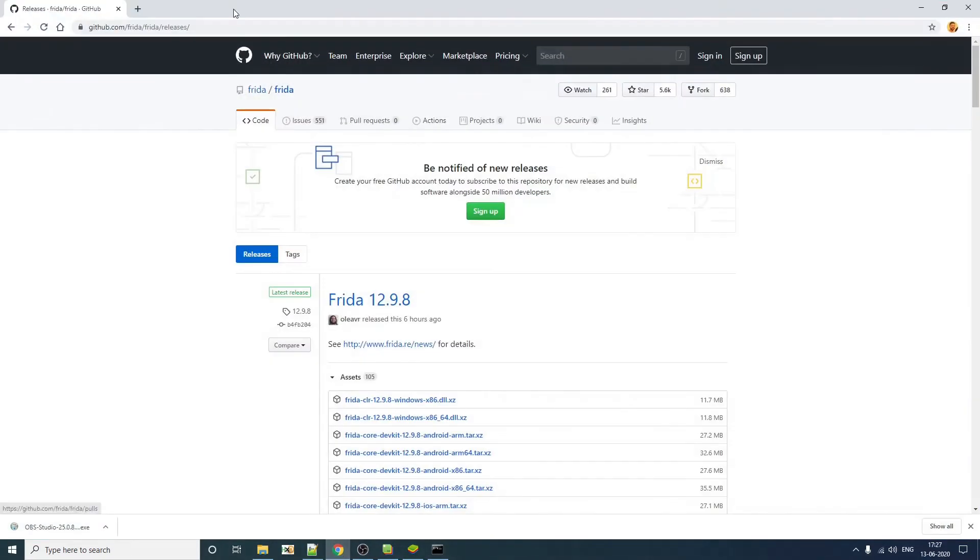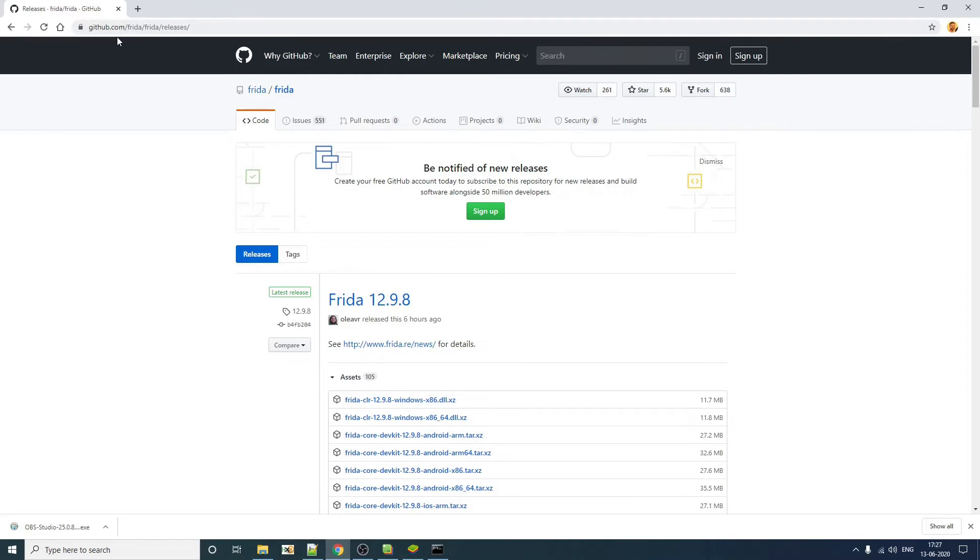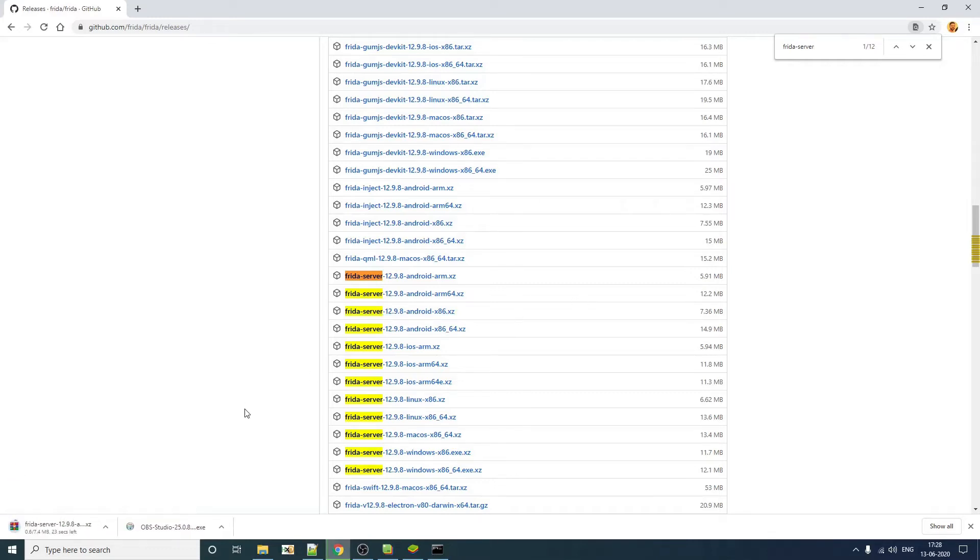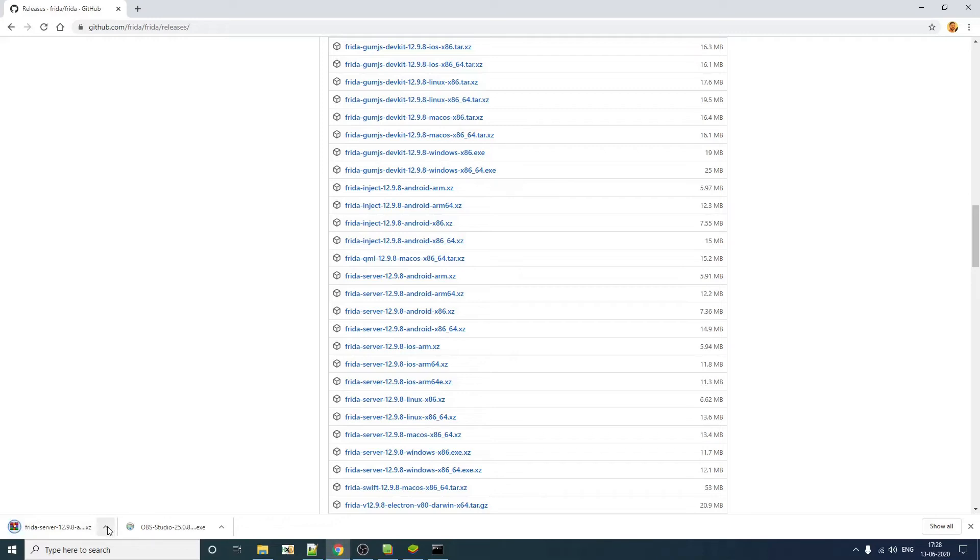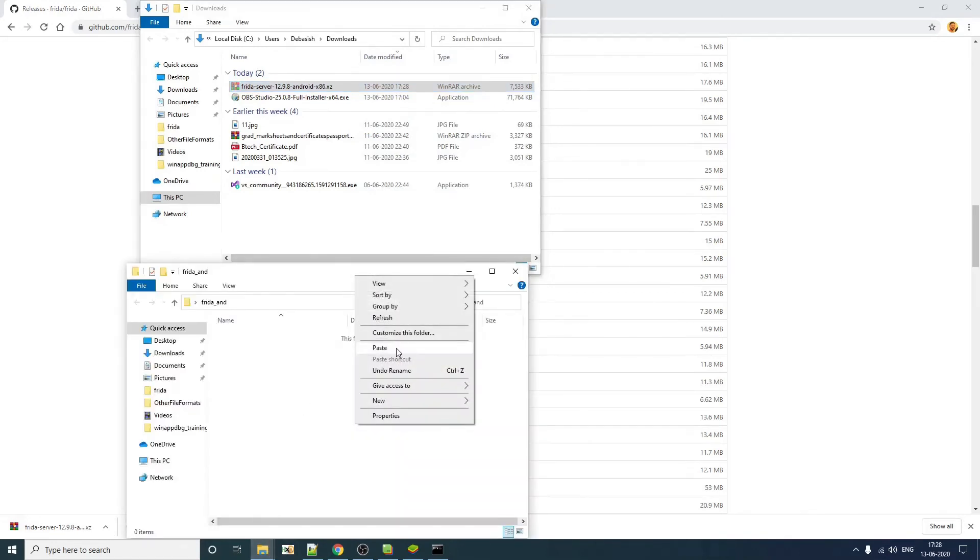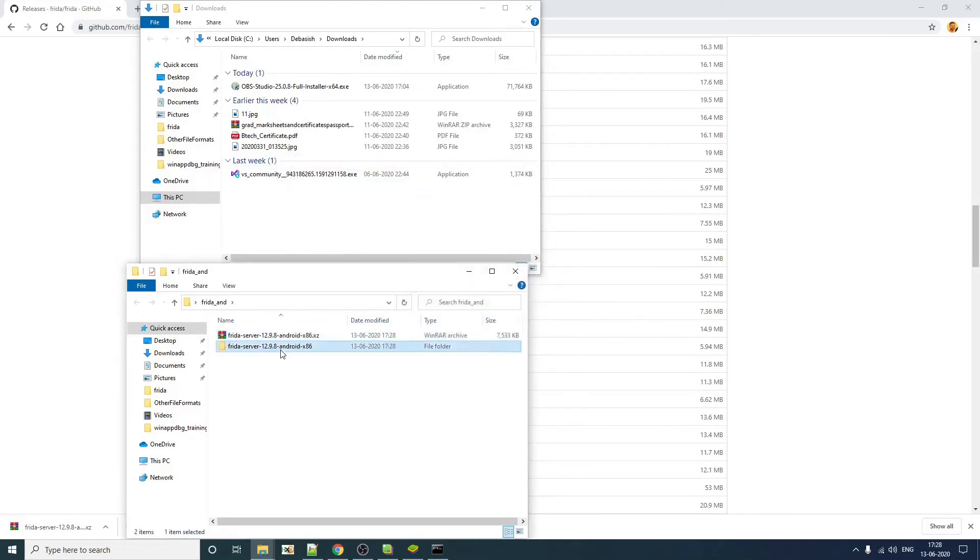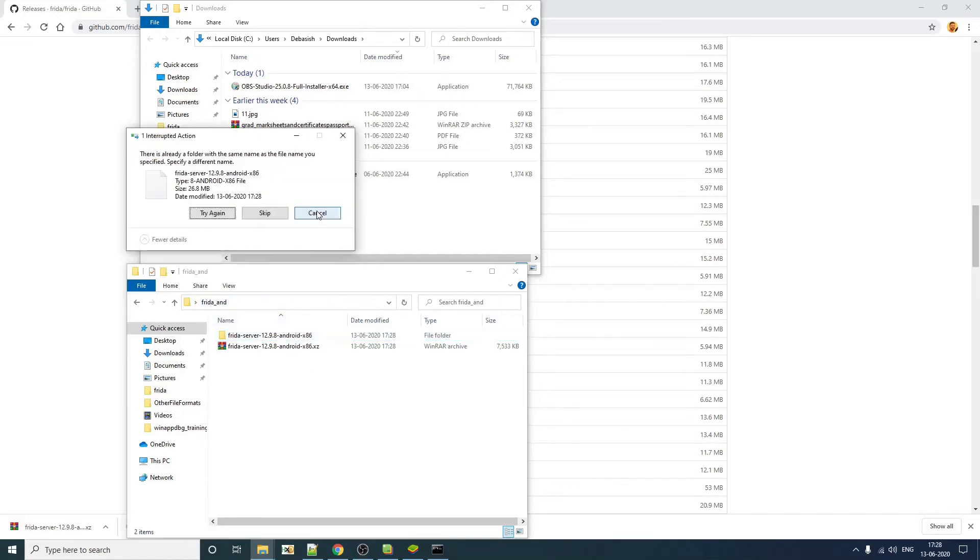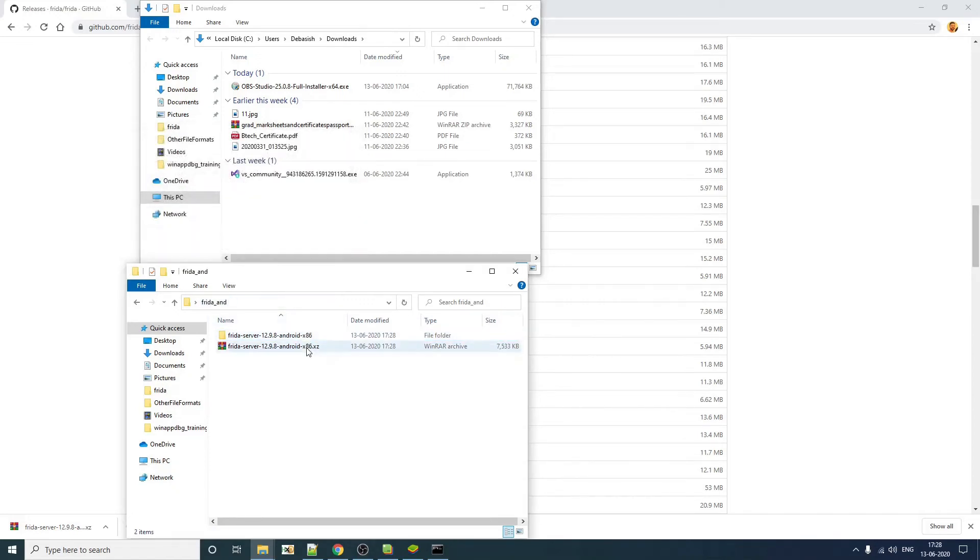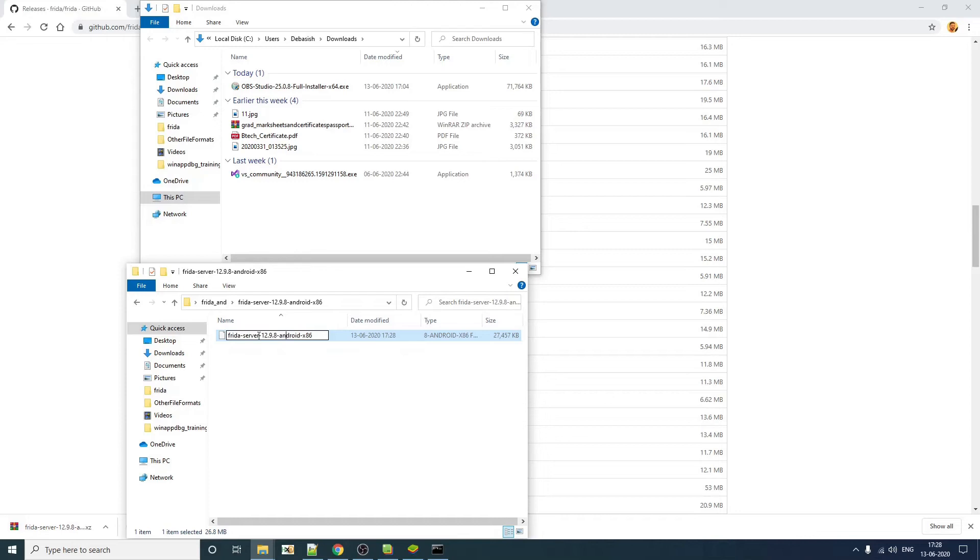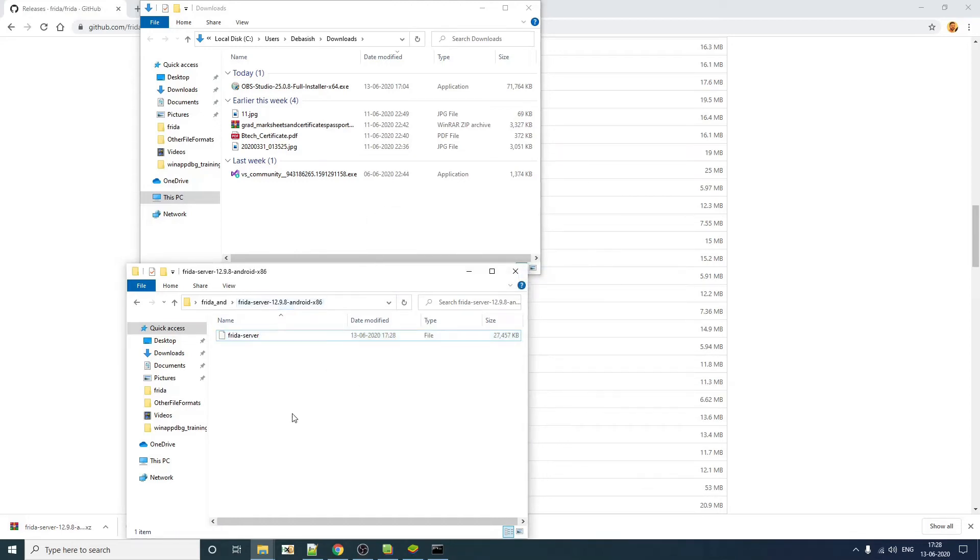So now you need to download Frida server from this particular page, github.com slash Frida slash releases. So if you do Frida server and we need Android x86. So this is the zip file that we need. It's getting downloaded. Let's move it to our working directory. Let's extract it.